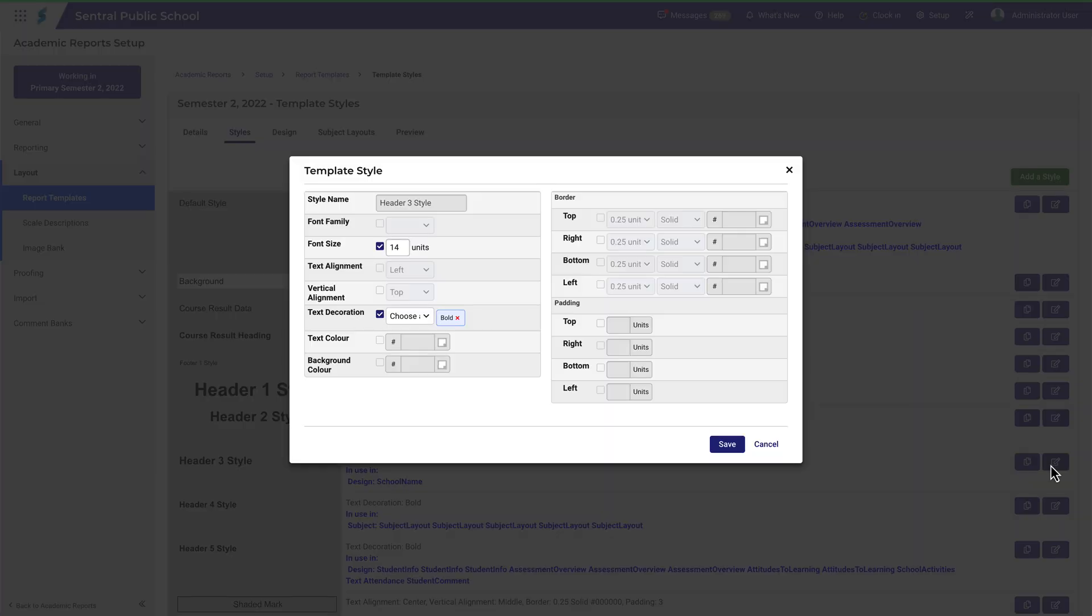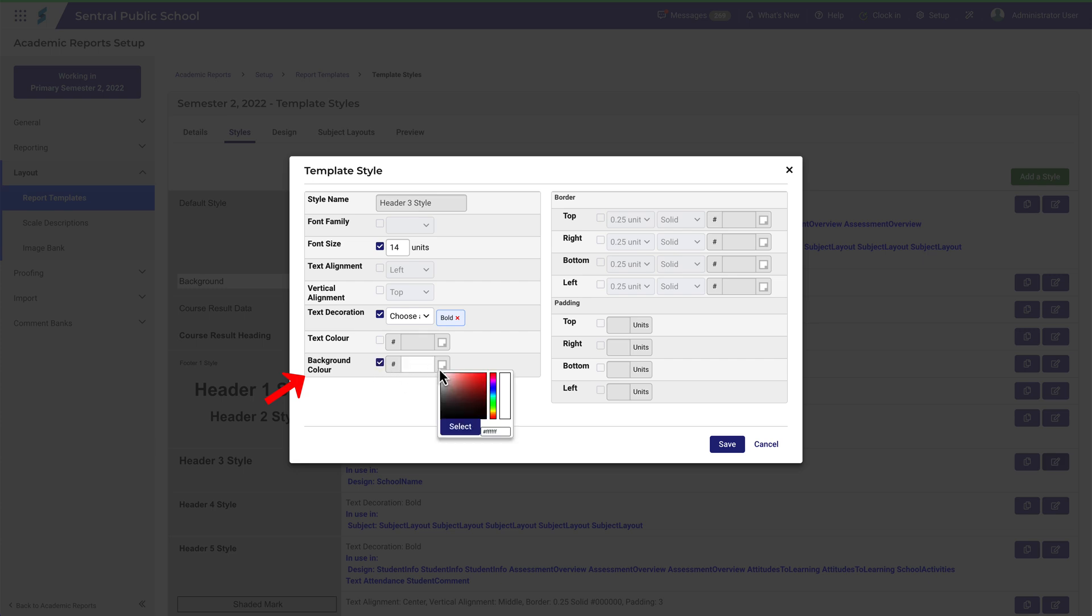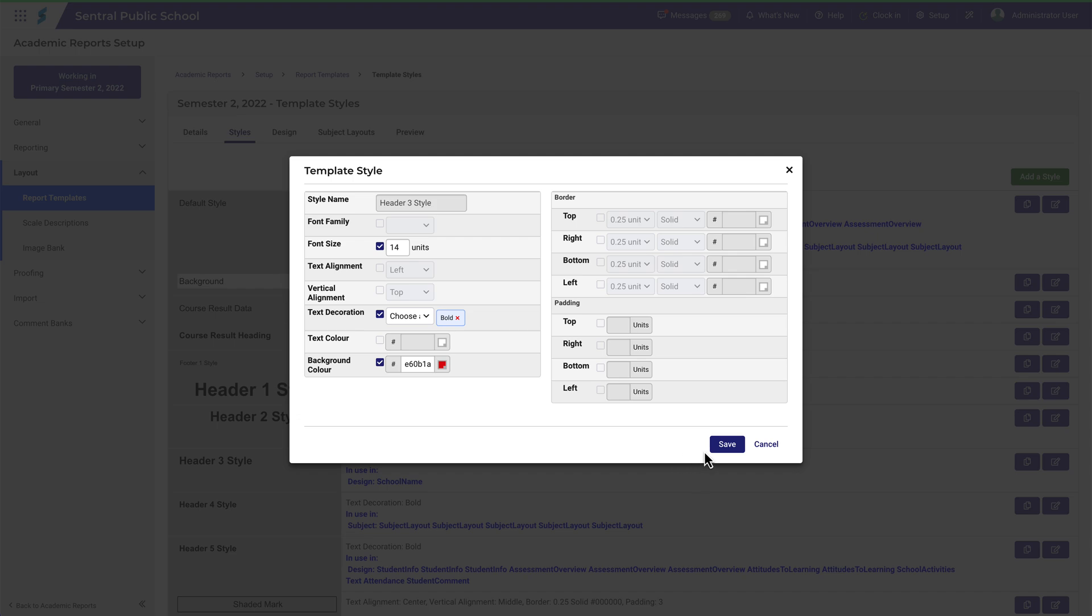More options become visible. To change something here, ensure the box is ticked next to the detail you want to change. Let's change the background colour with a really obvious change. We'll try Red. Click Save.